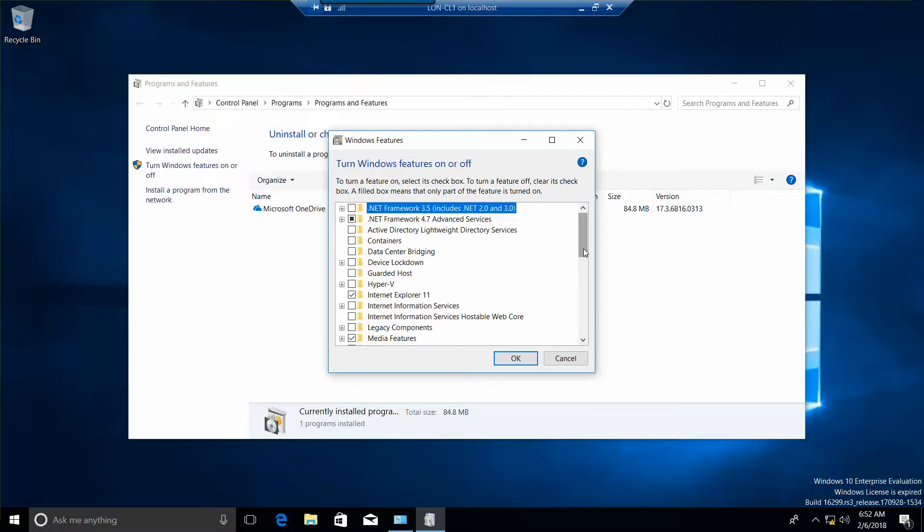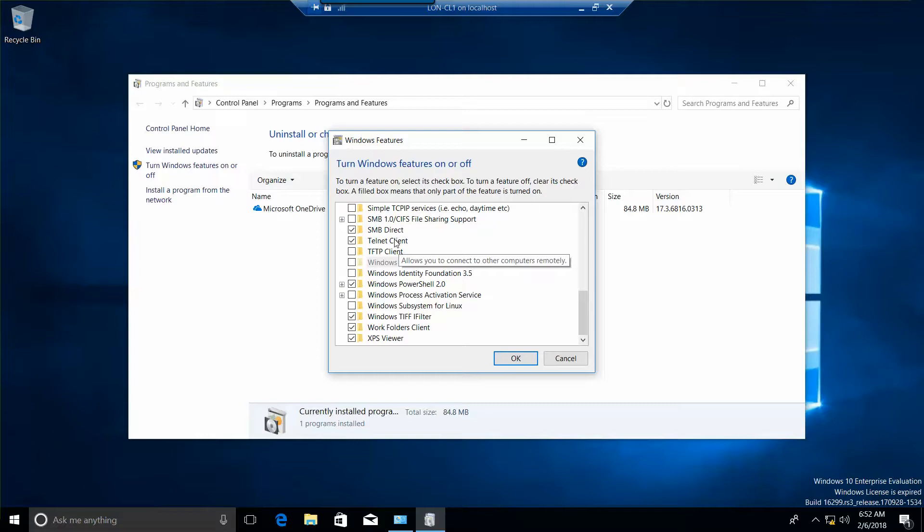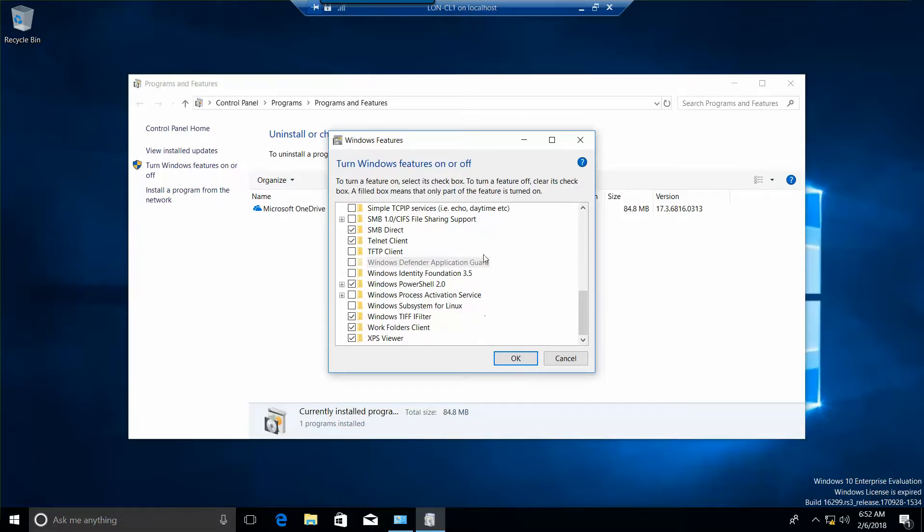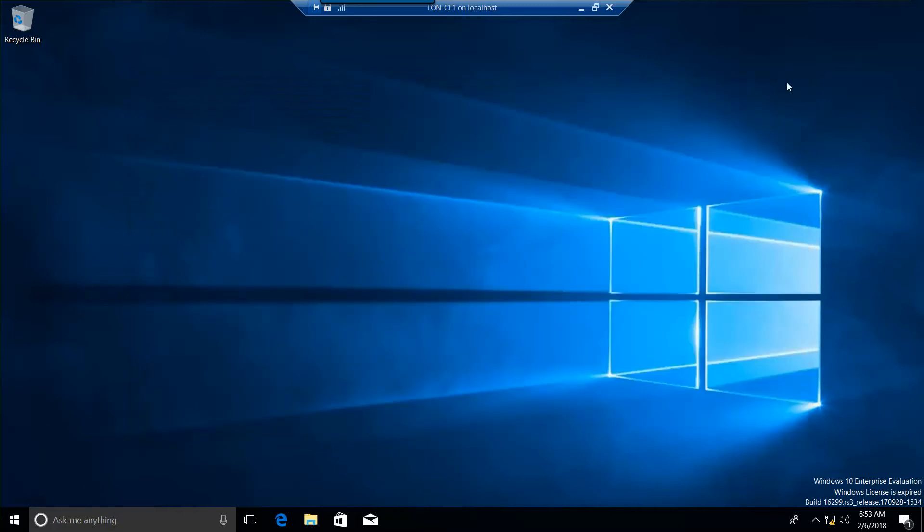And again, this is only if you're required to do so. You're going to need to take a print screen of the Telnet Client and the Windows TIFI folder showing that they've been installed. And that is the end of the lab challenge.